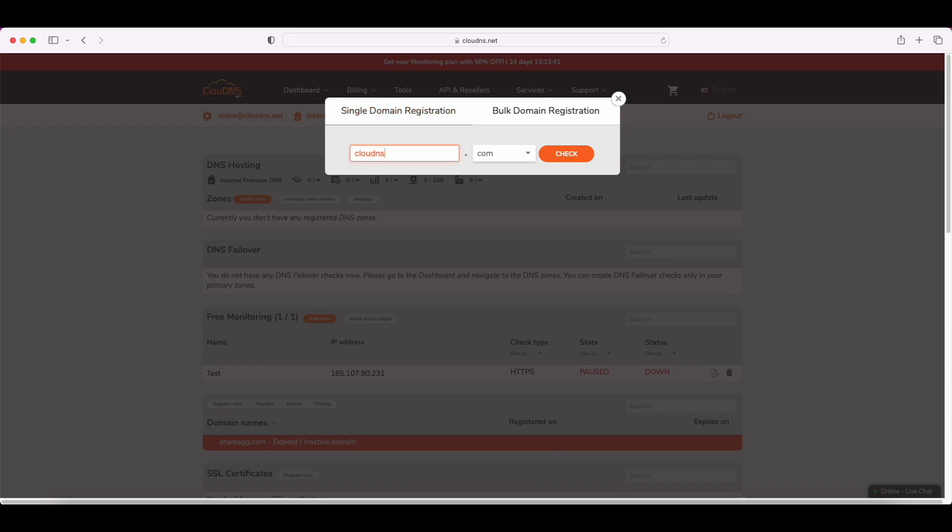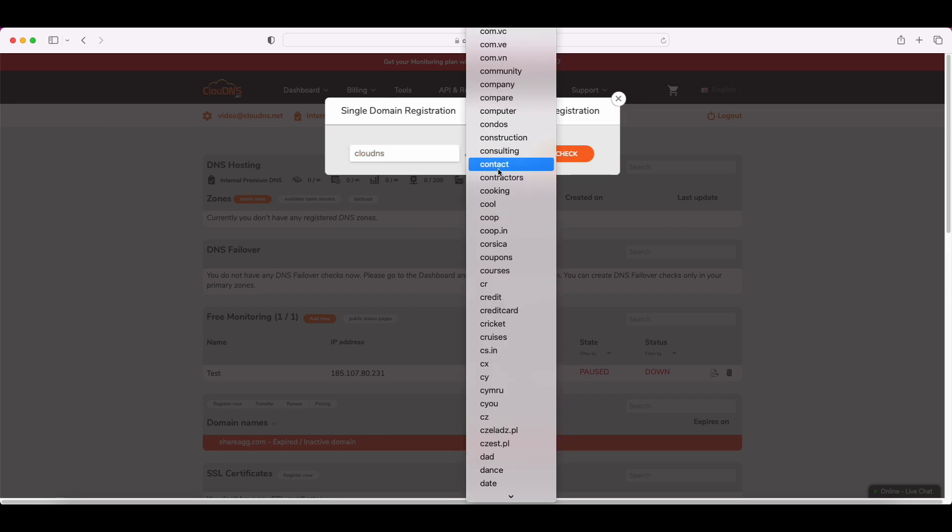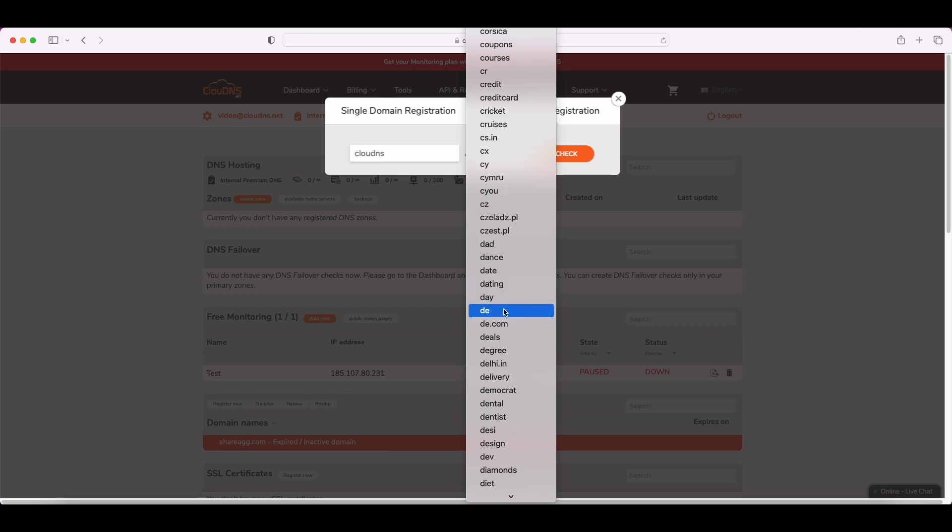So, let's now see how to register a single domain name. First, you need to write the domain name you wish to register. From the drop-down menu, choose the TLD you want to use for your domain. For example .com, .net, .org, .info, etc.